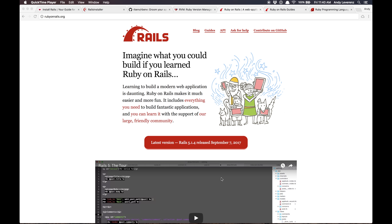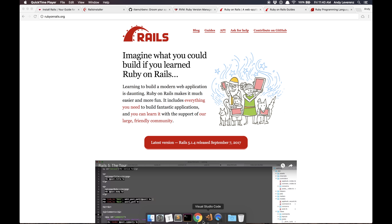Welcome. The biggest and probably the hardest step to getting started with Ruby on Rails is actually installing it. If you're on a Mac, chances are you have Ruby already installed on your system.